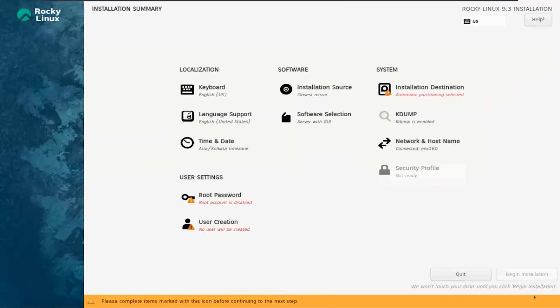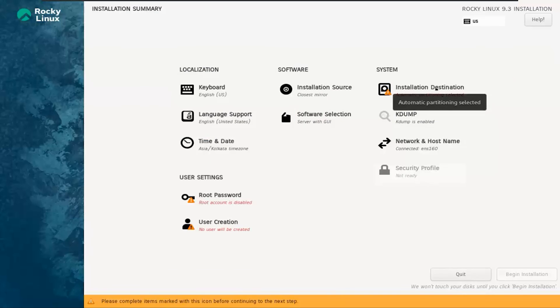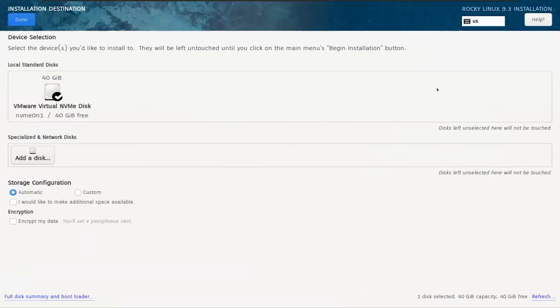Now, we're on the main screen, which is the installation summary. Let's address all the warnings. Under the System column, click on Installation Destination and then select Done.